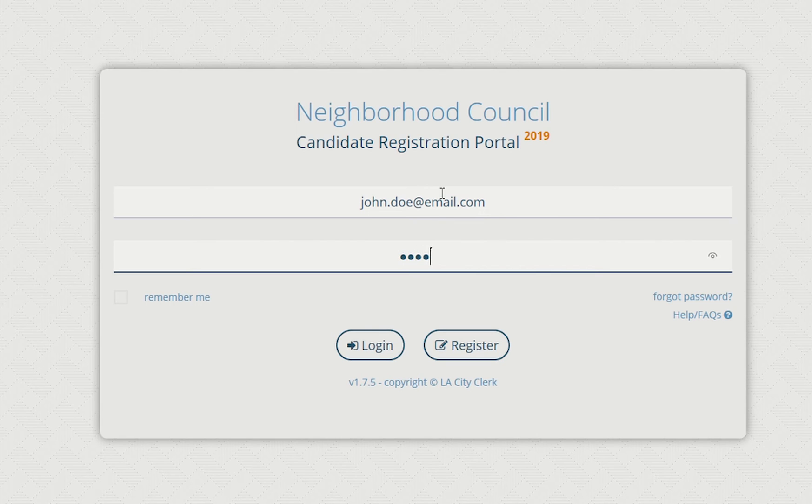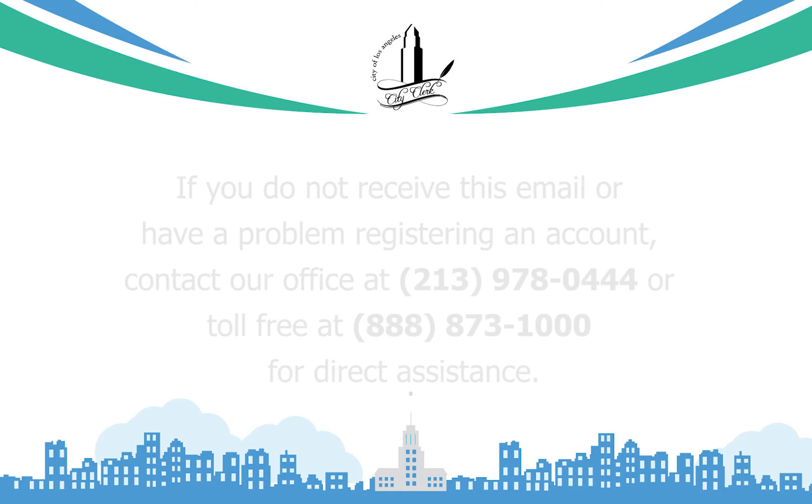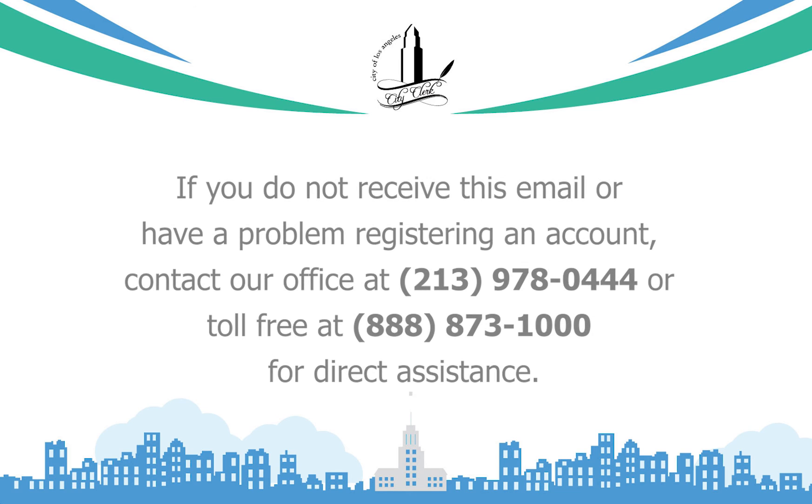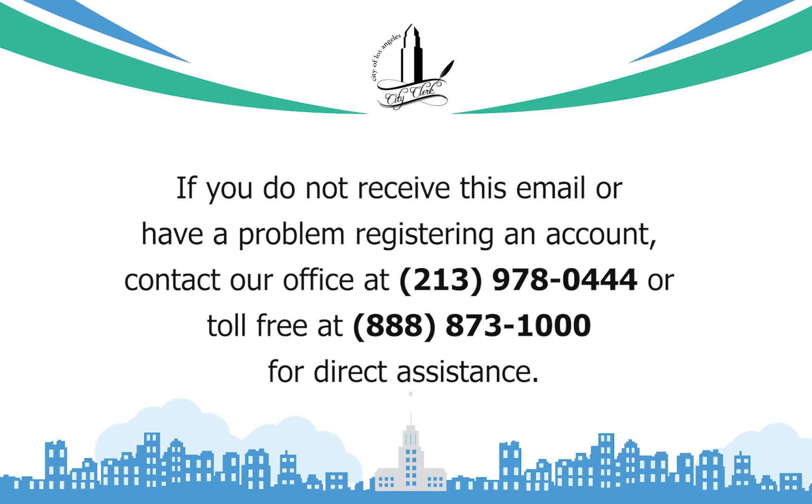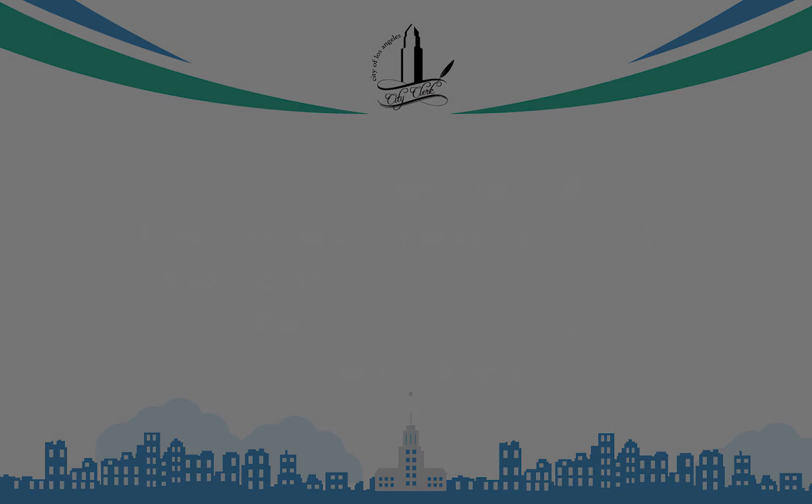If you do not receive this email or have a problem registering an account, contact our office at 213-978-0444 or toll free at 888-873-1000 for direct assistance.